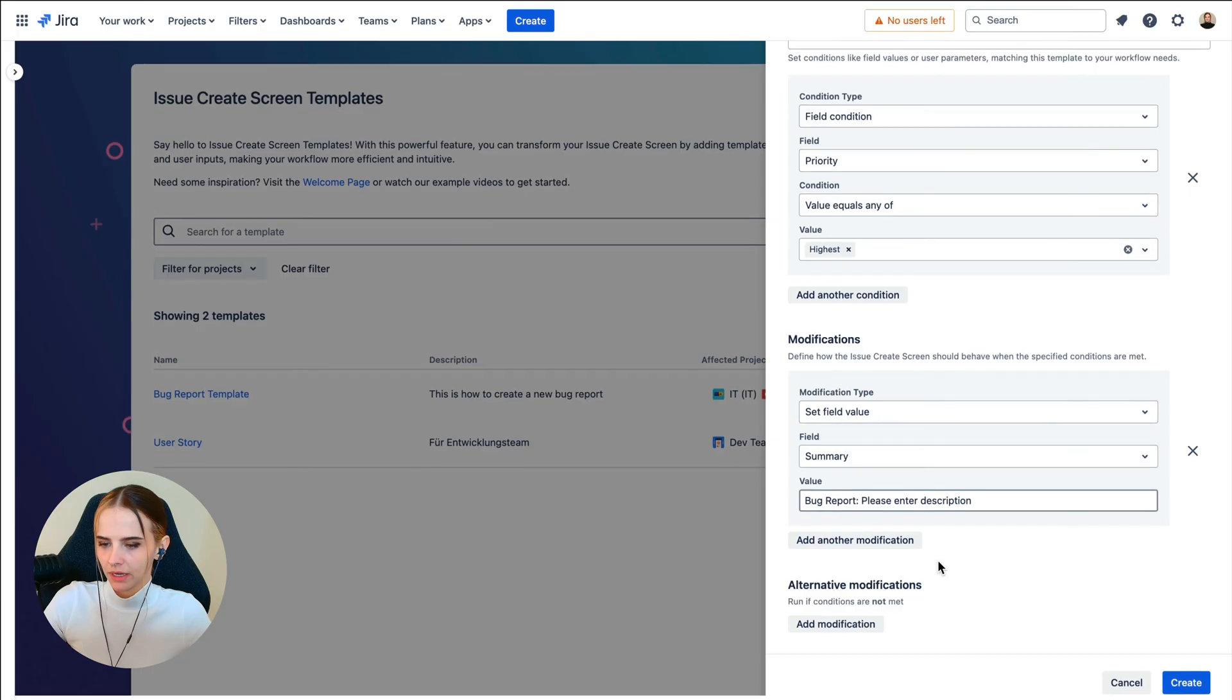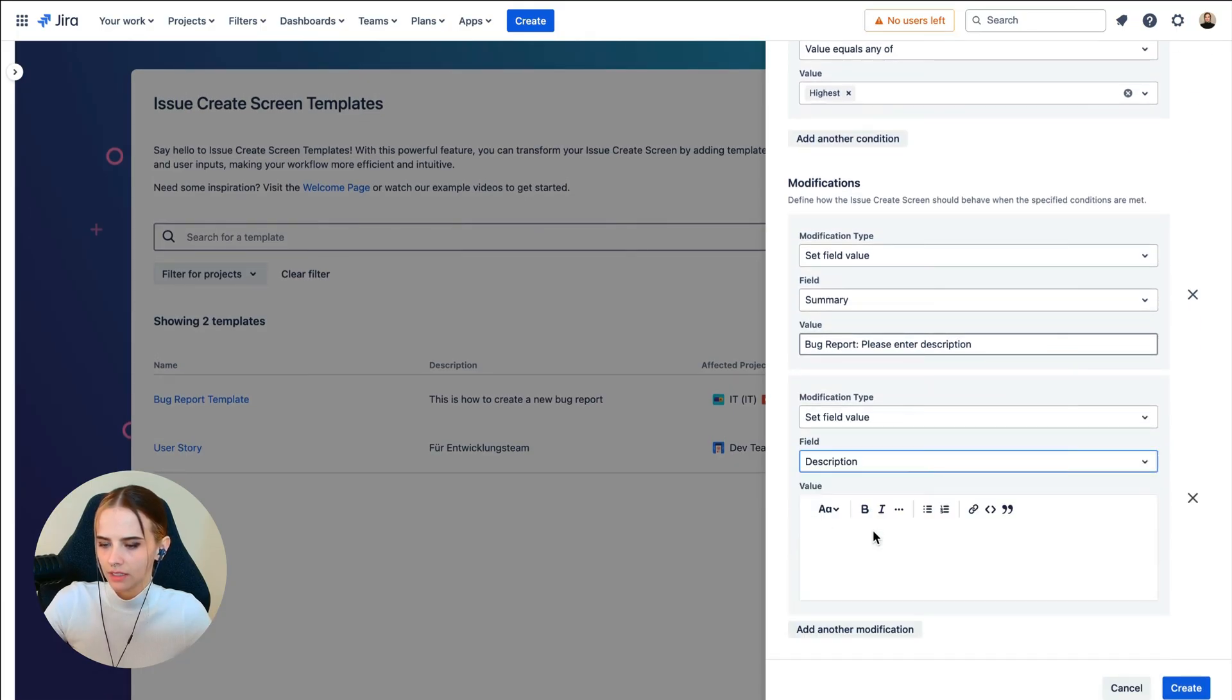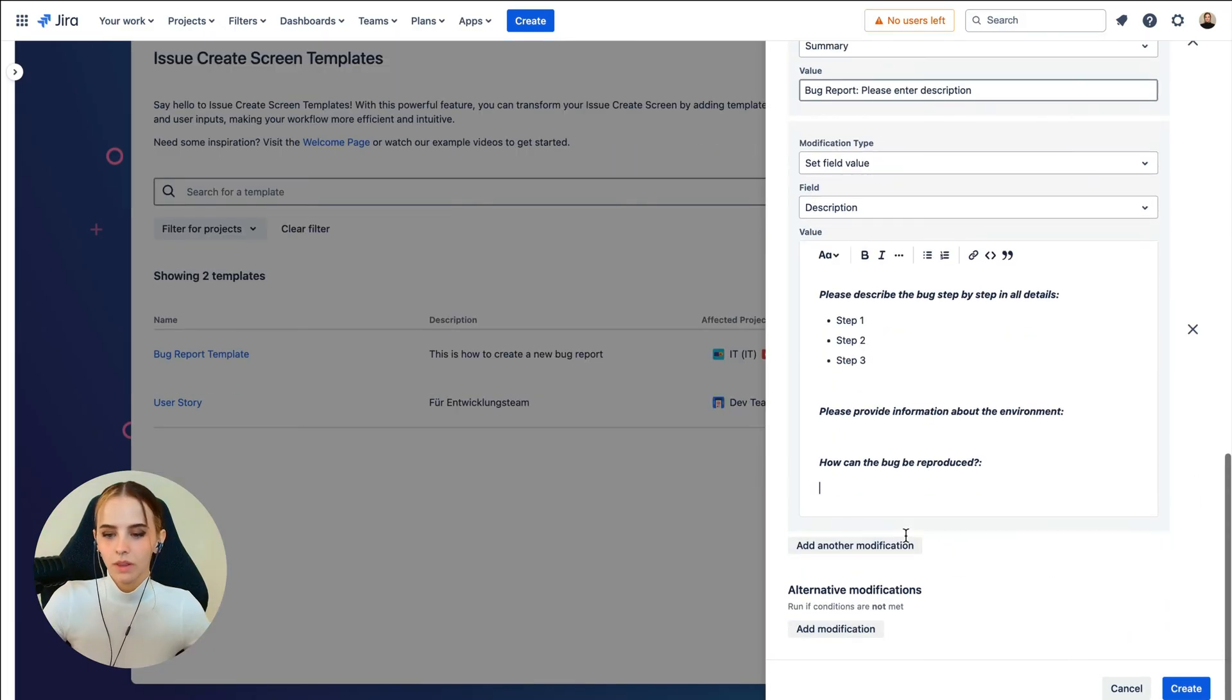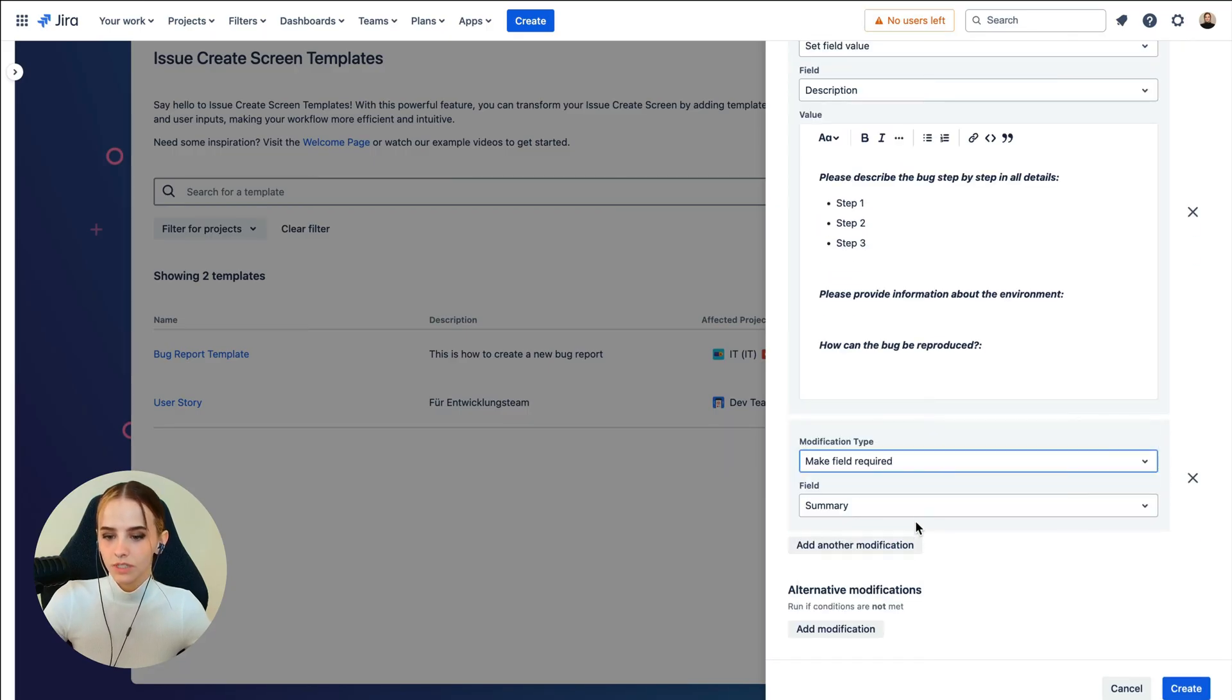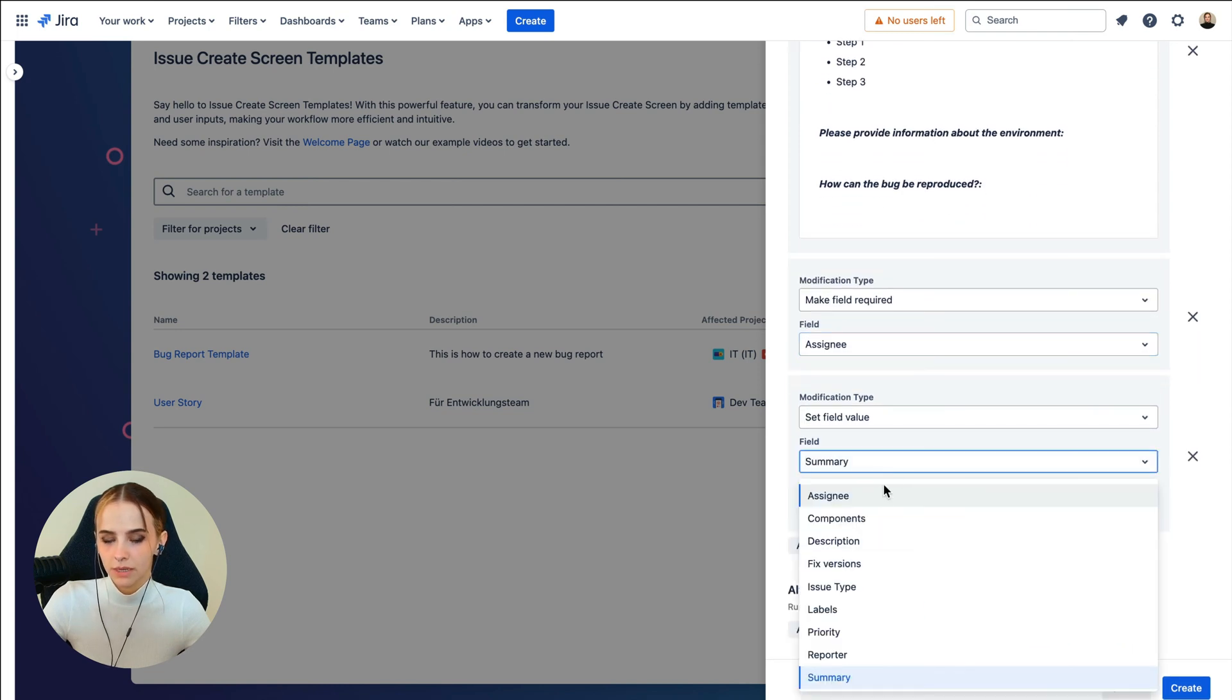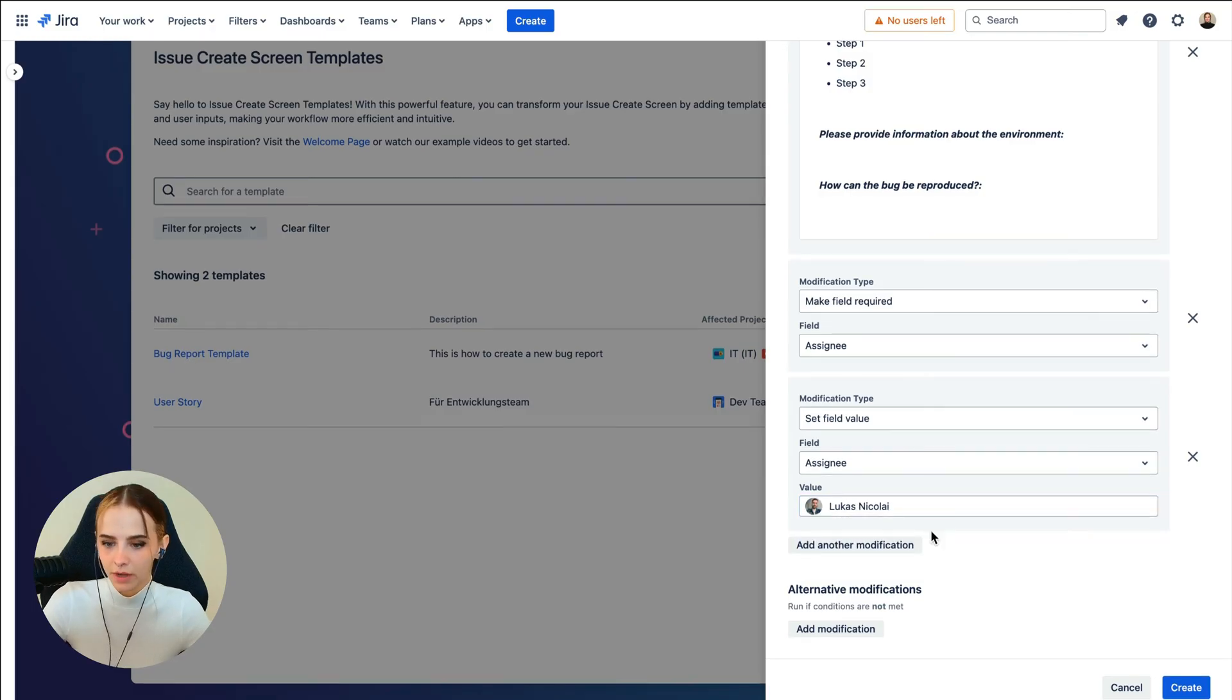Add a second modification by clicking here, and this one will let us define a specific description. I'm going to simply copy and paste this in here to save time. We'll add another modification where we make the field required. We'll select Assignee for the field so we can make sure critical bugs get addressed immediately, but by a specific employee that can best manage the high priority bugs.